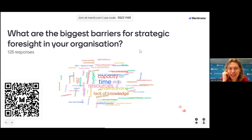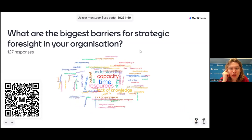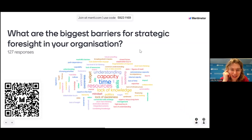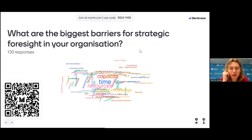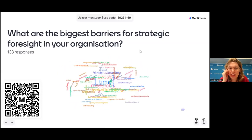It's quite interesting how time remains a very big one in the middle, together with resources, capacity, and understanding.